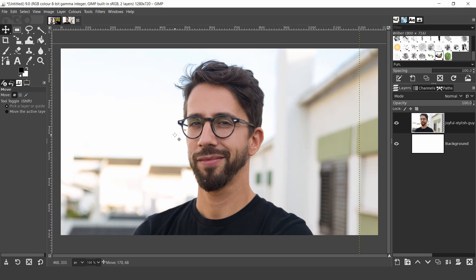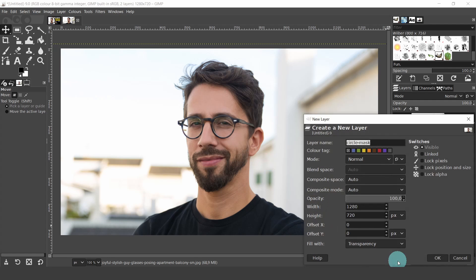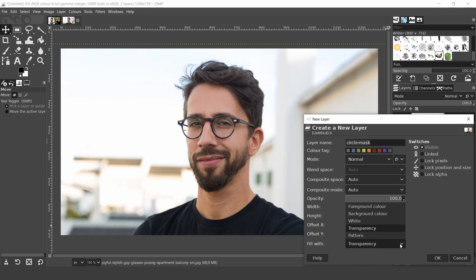Now let's create the final layer, which is going to be our clipping mask. Come over to the layers panel and click on the button to add a new layer. Now here in the dialog, change the name. I'll just keep the name I had from before. I'll keep all the default settings. And in fill width, it's very important that it is set to transparency. Then click OK.